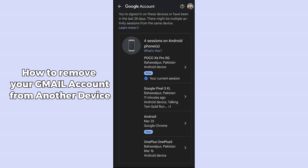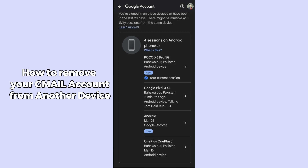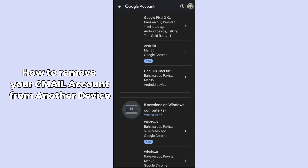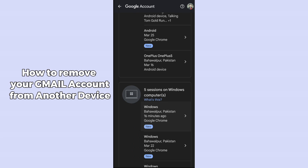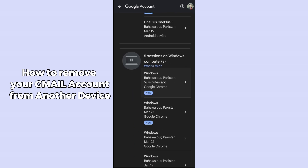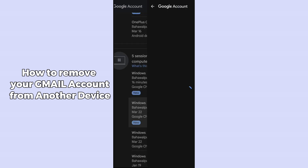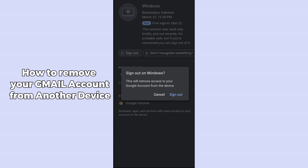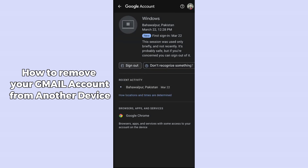You can do this for any device. For example, selecting a Windows device — simply click on it and click 'Sign out'. You can also check more information about the device if you are suspicious.